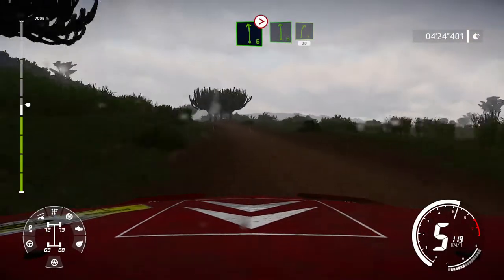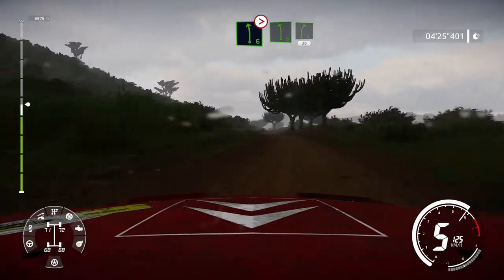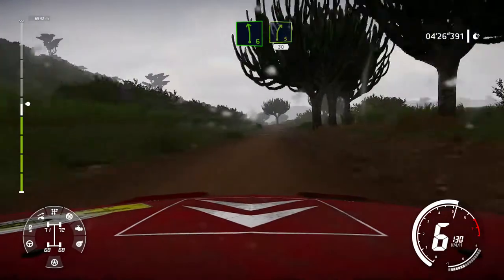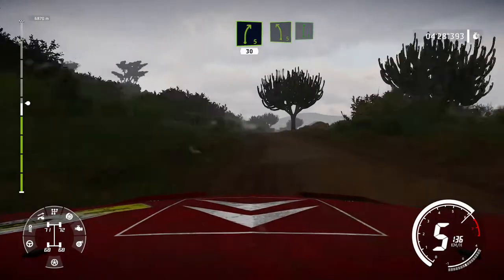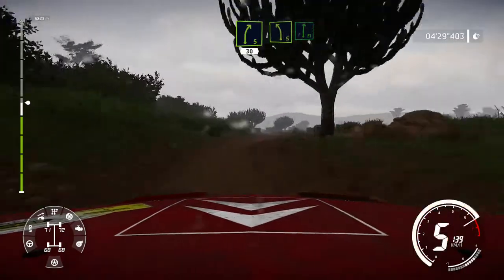And left 6, into right 5, short. 30. Left 5, left 5 short, tree in, into flat right.